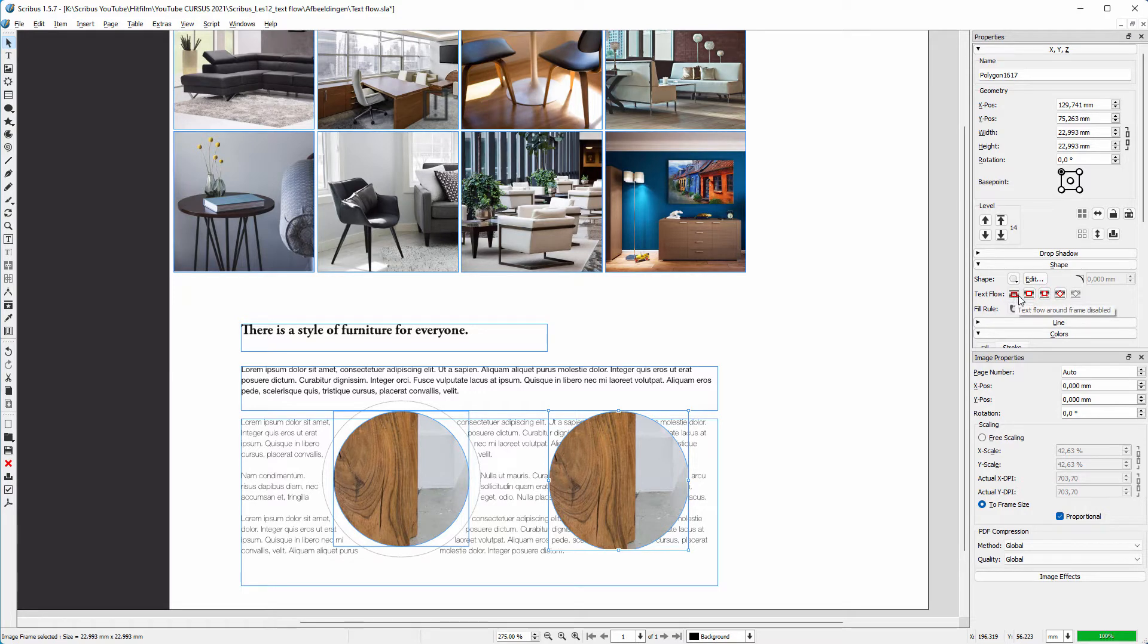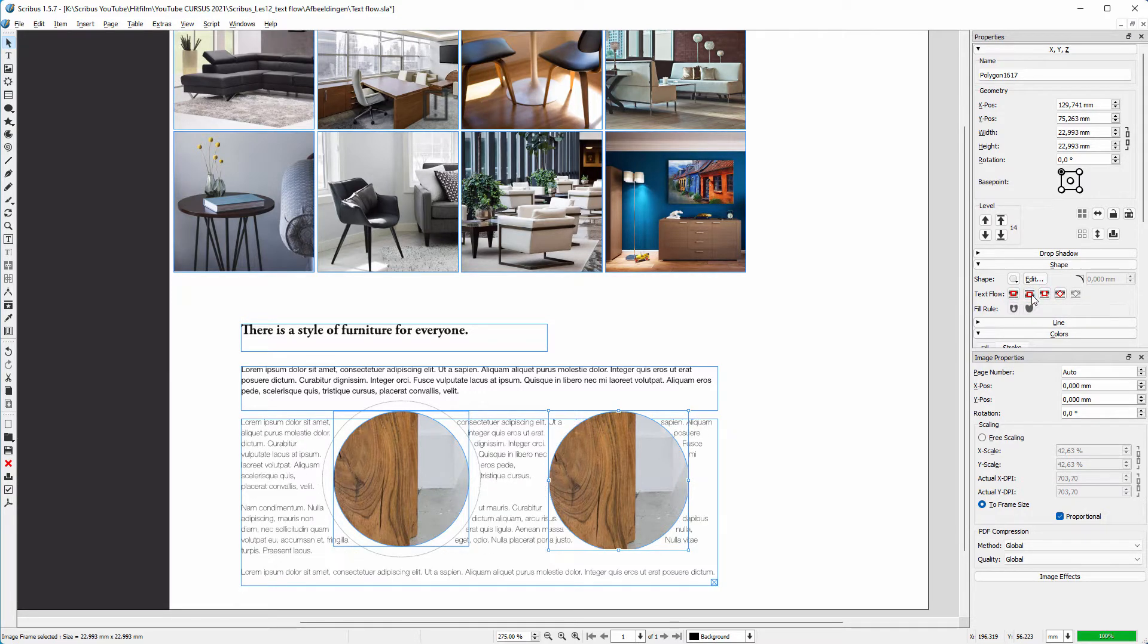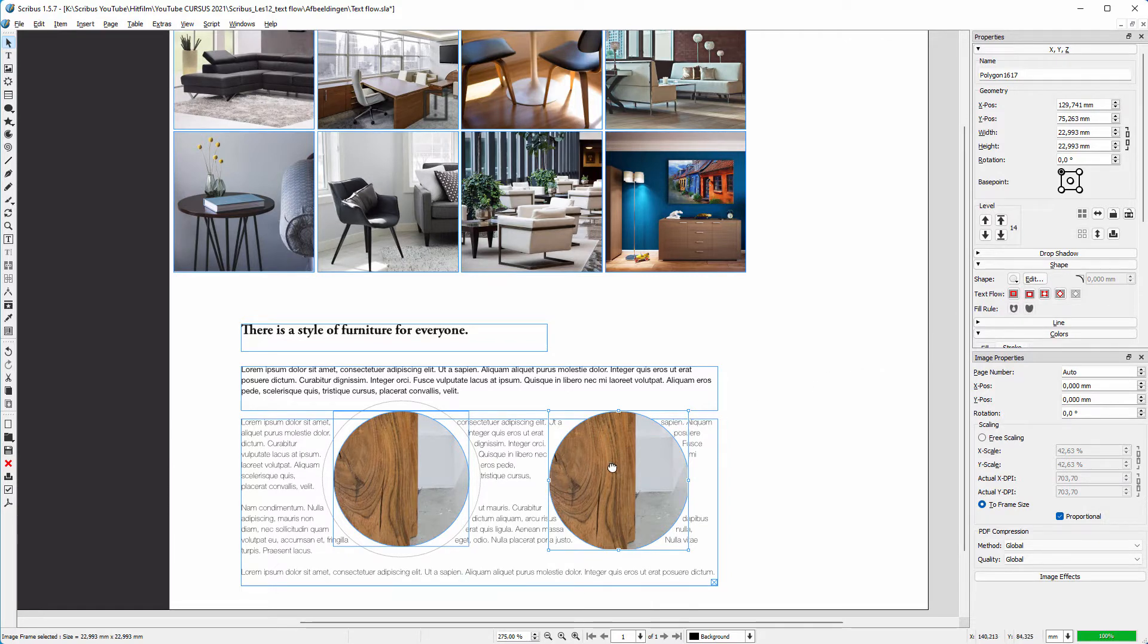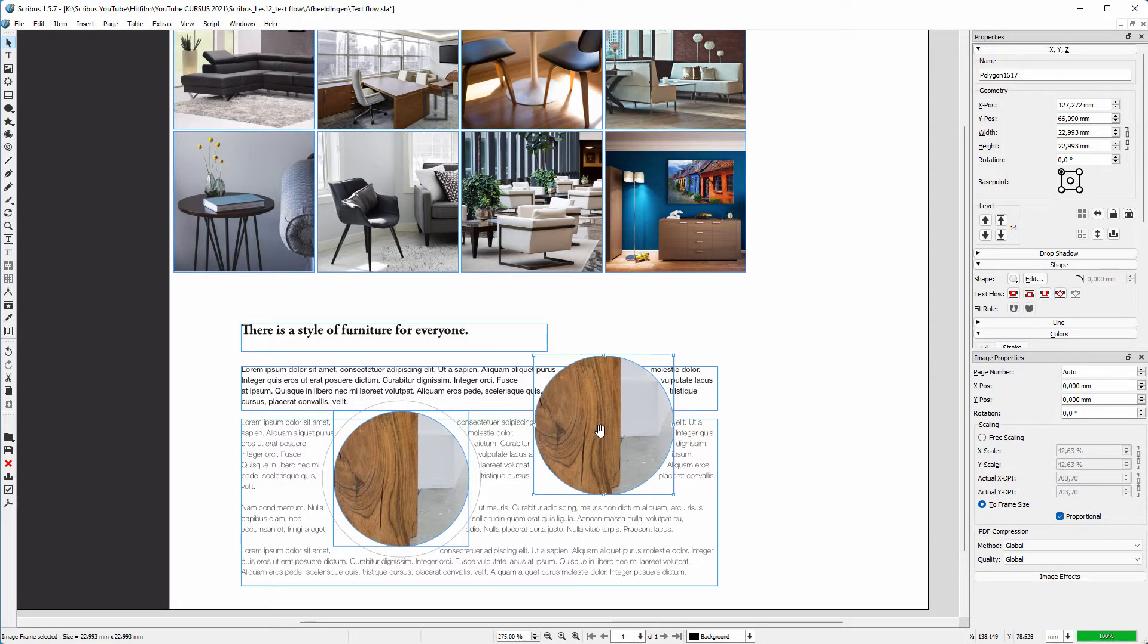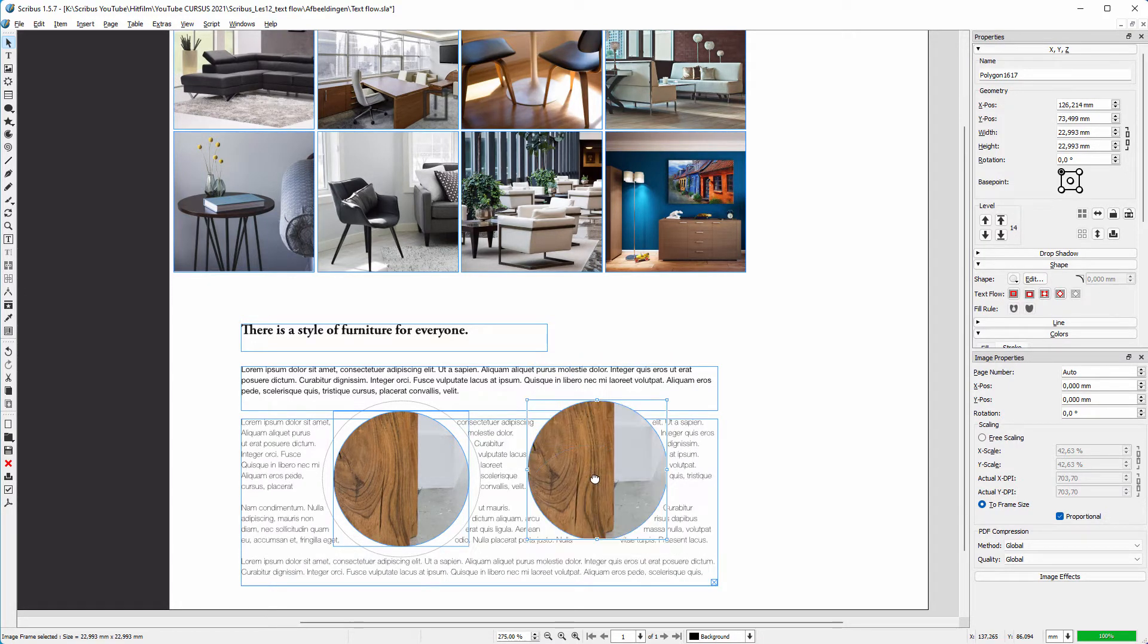I select the second option: Text Flow Around Frame Shape. Now the circle frame pushes the text away, but text can touch the circle. So I want some extra space around the circle. To do this, click on Edit.